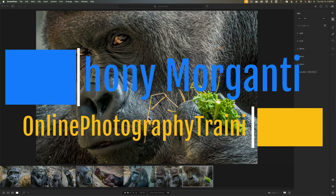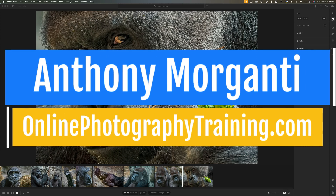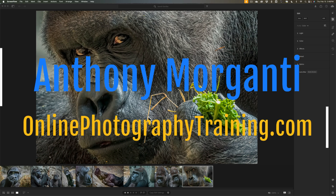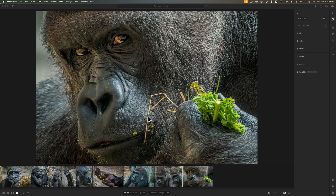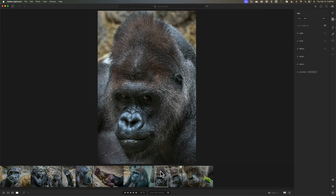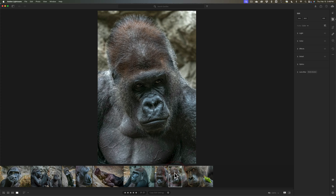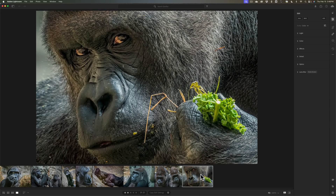Hi everyone, Anthony Morganti here. There aren't a lot of workspace customizations one could do to the so-called cloud version of Lightroom, although there are a few things you could do. In today's video, I'm going to go over how you could customize Lightroom's workspace so it works best for you. I'll have a photo of Koga displayed in Lightroom. Koga was the silverback gorilla at the Buffalo Zoo, and sadly, Koga died yesterday, so in his honor, I'll have his photo displayed during this video.